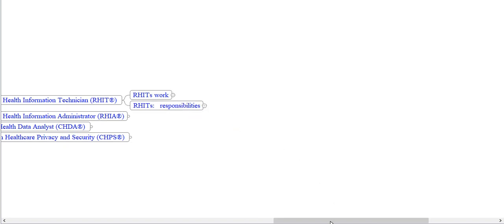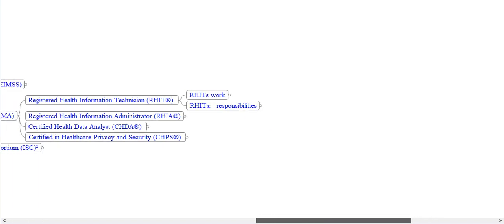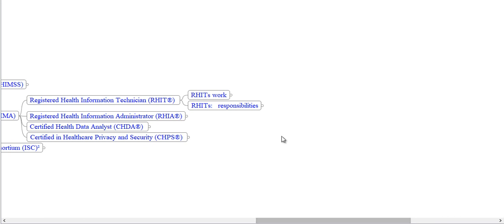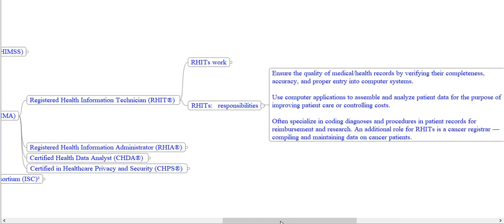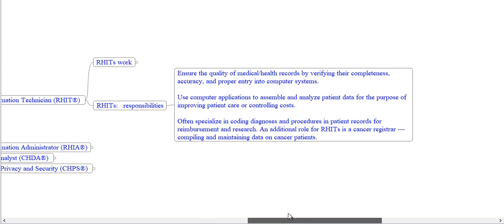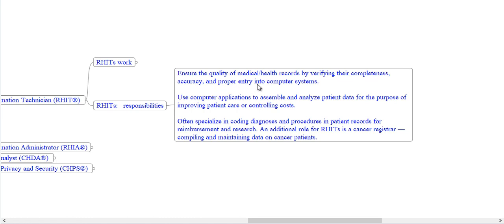What are RHIT responsibilities? Remember, RHIT stands for Registered Health Information Technician. RHIT responsibilities include: ensuring the quality of medical health records by verifying their completeness, accuracy and proper entry into computer systems; using computer applications to assemble and analyze patient data for the purpose of improving patient care or controlling costs; often specializing in coding diagnoses and procedures in patient records for reimbursement and research.